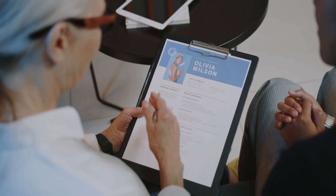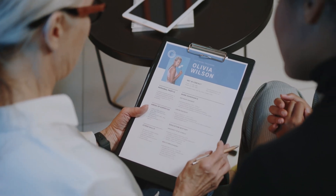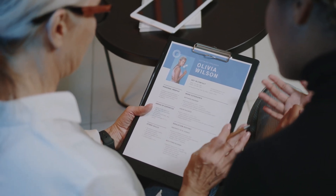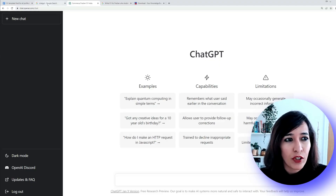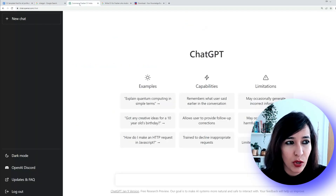Whether you're a fresher or experienced, whether you have a gap on your CV, or you are in IT, non-IT, or any field — doctor, nurse, whichever — you can use ChatGPT to make a professional CV. I'm going to show you everything with a demo, so make sure you keep watching till the end. Let's begin.